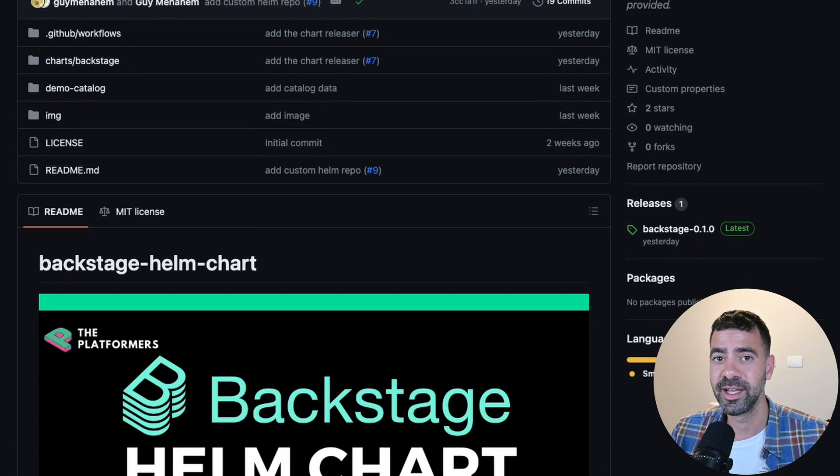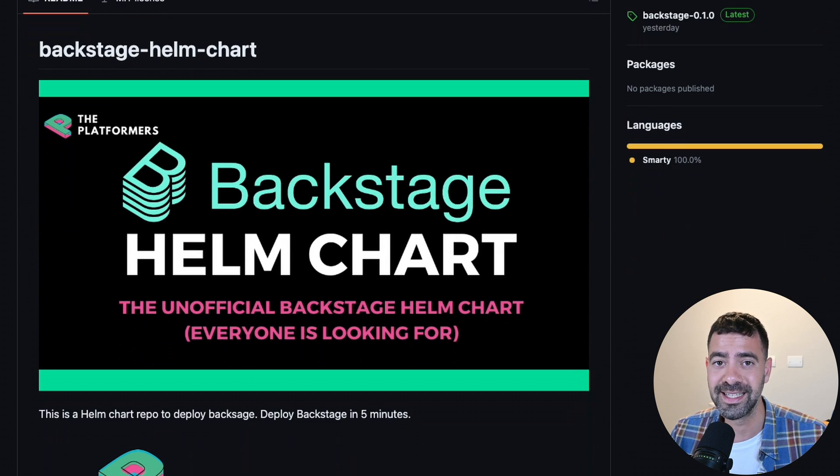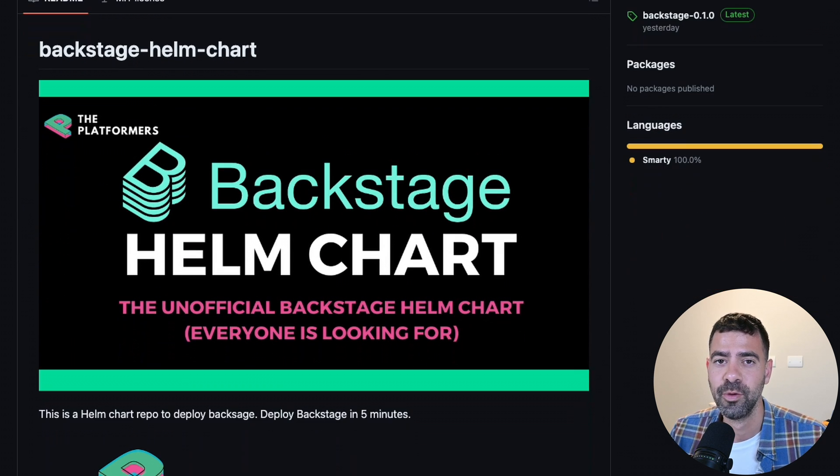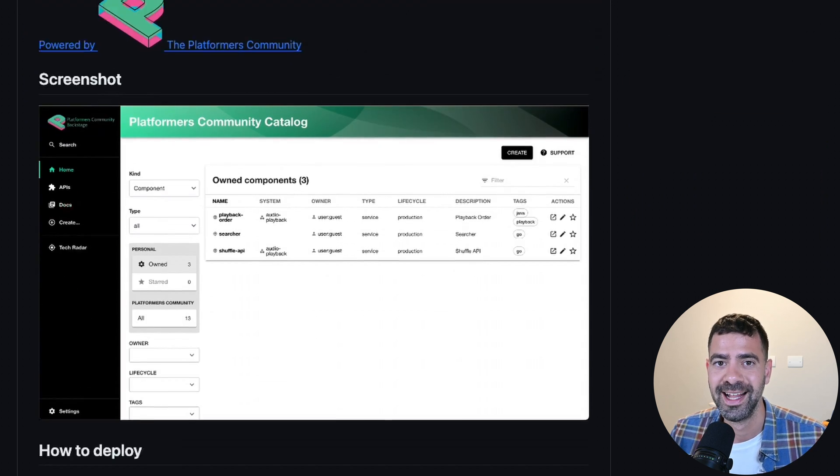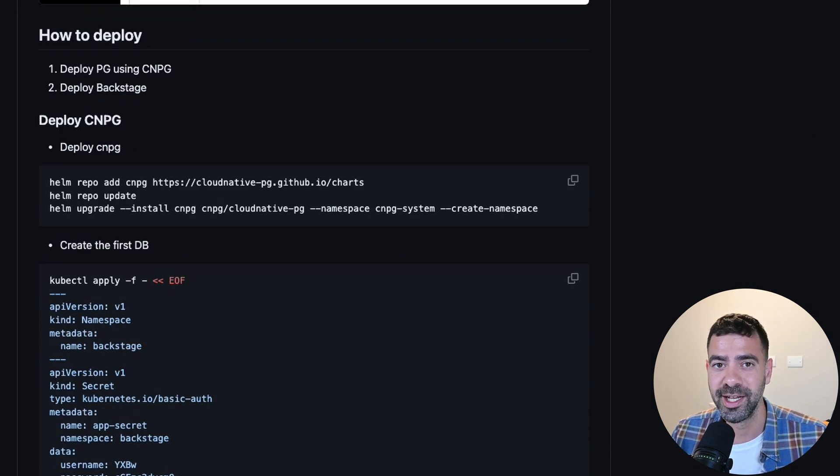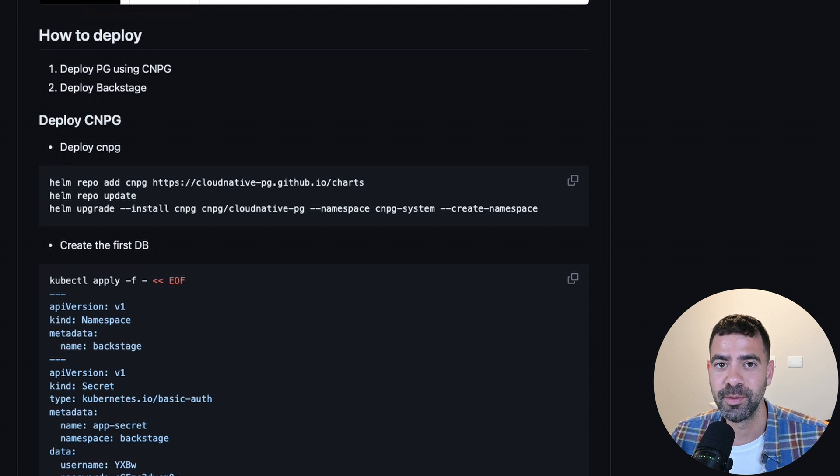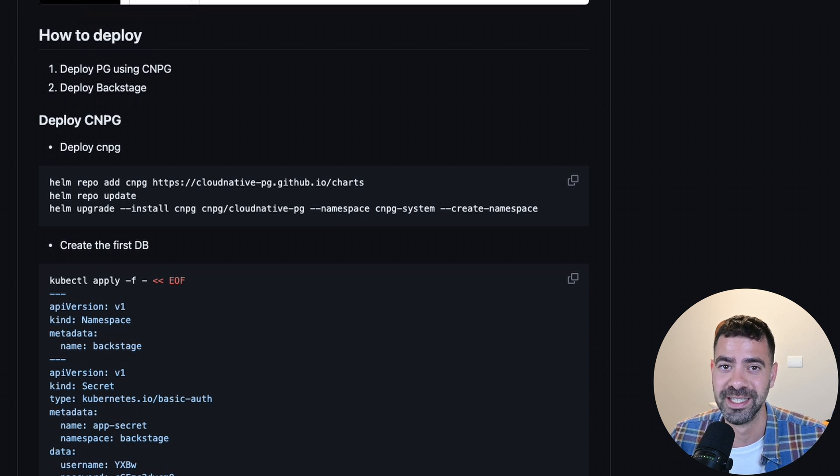Let's click on the deploy and figure out how to do that. After clicking on deploy, we will get into the Backstage Helm Chart repo, where we can find at the bottom instructions on how to deploy it. Let's give them a quick try and see how we can deploy Backstage. I hope it will take us less than five minutes, as I promise.